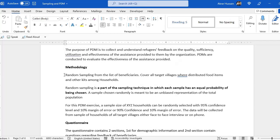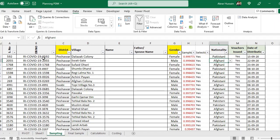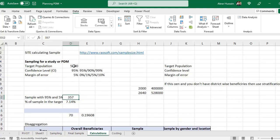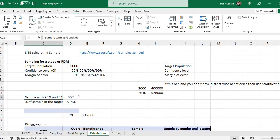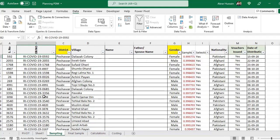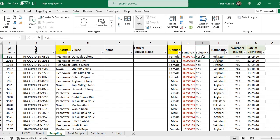Now what is the methodology? You would need random sampling from the list of beneficiaries. For example, 5000 beneficiaries were the total target with 95% confidence level and 5% margin of error, giving a sample of 357. From the list of beneficiaries you have selected 357 using the random sampling techniques formula applied in the previous video. Now you are going to conduct the study.